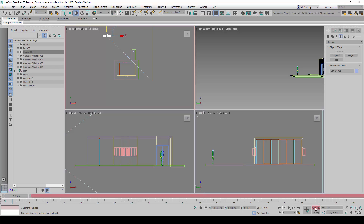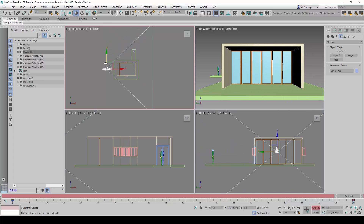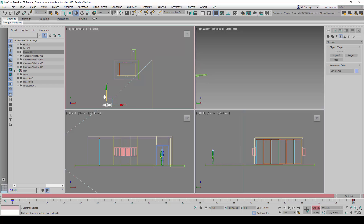We are going to turn on Auto Key and click Set Key first. Once we press Set Key, you will see that a key is added on the timeline. Then we are going to drag the time bar all the way to the end.